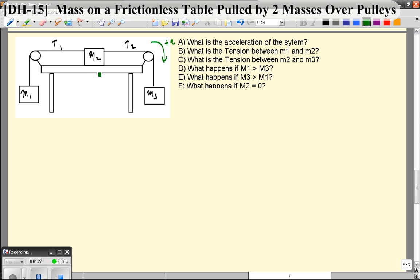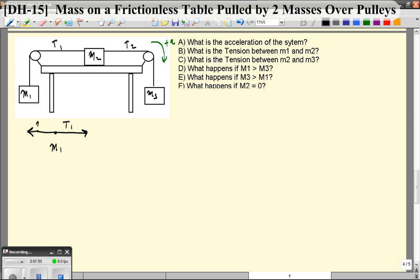When we draw free body diagrams for each of these, we can imagine that it's in a line. Let's draw a free body diagram for object number 1, M1. For this object, we have a tension going to the right — that's T1. We have a weight force, M1G, going to the left.